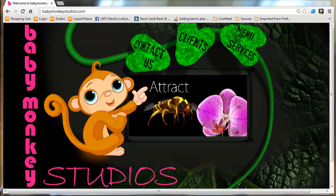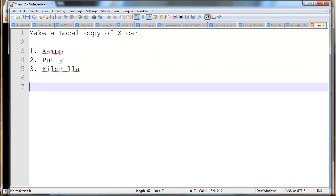Hey guys, it's Mike White here, Baby Monkey Studios. I'm going to make another tutorial about XCart. This one's about making a local copy of XCart that you can use on your home computer in a Windows environment in this case.